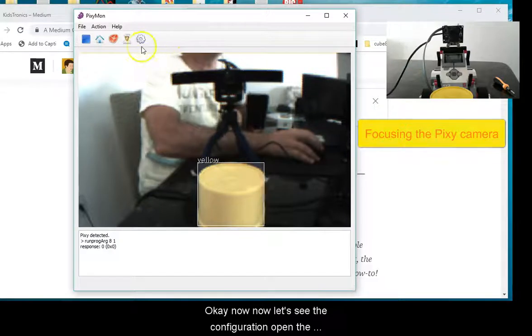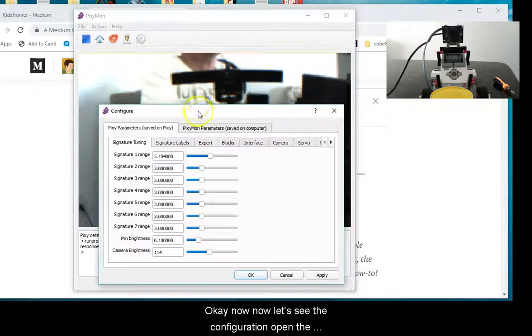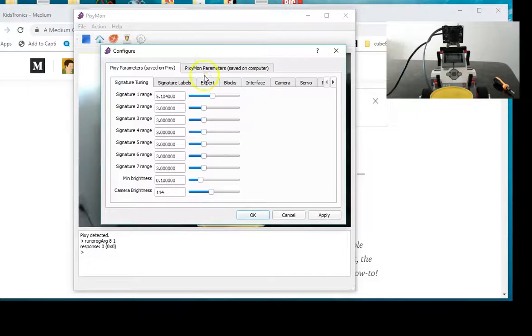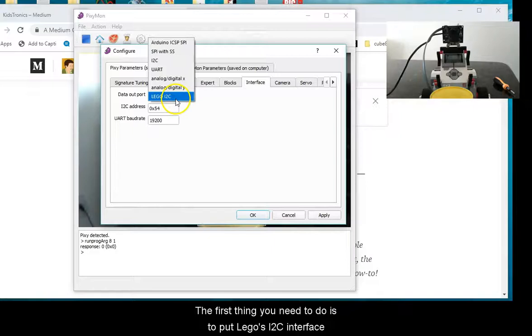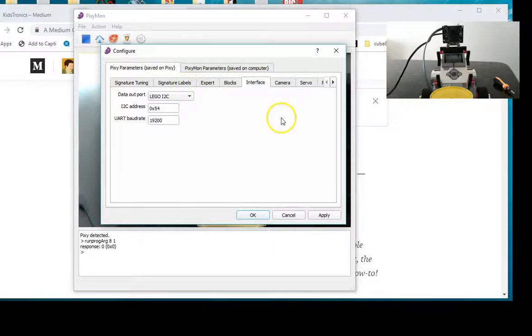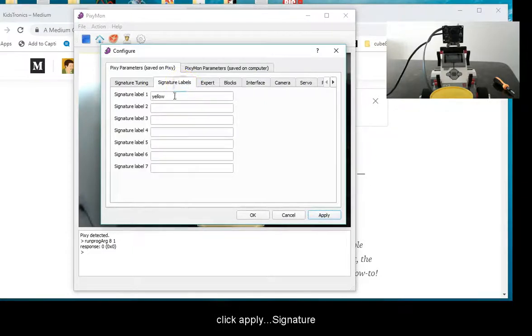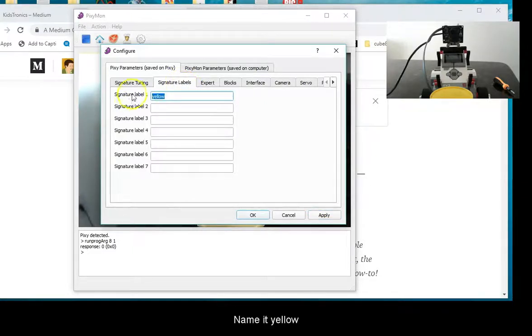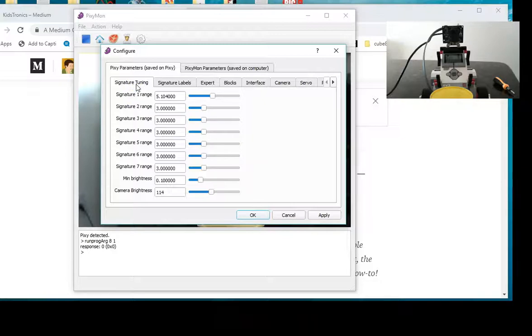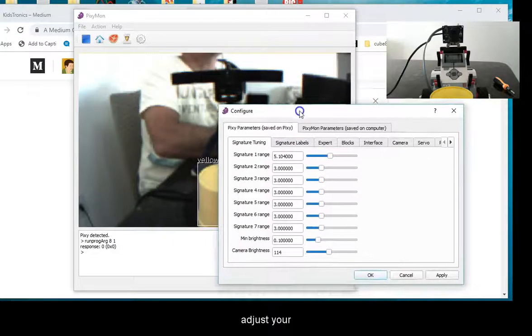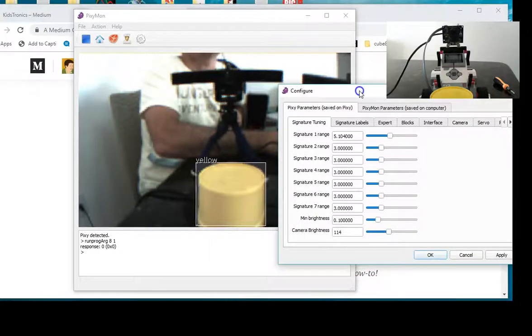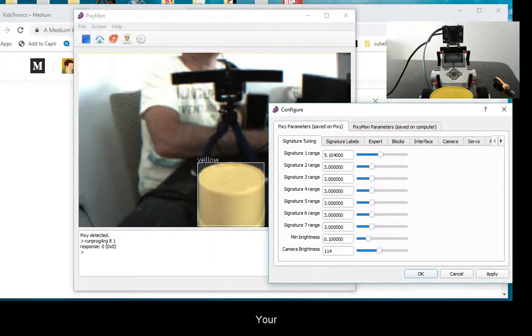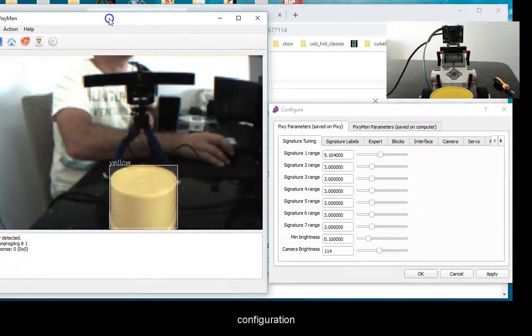Now let's see the configuration. Open the configuration box. The first thing you need to do is to put LEGO I2C interface. Click apply. Signature, name it yellow. In the signature tuning box, you can adjust your configuration.